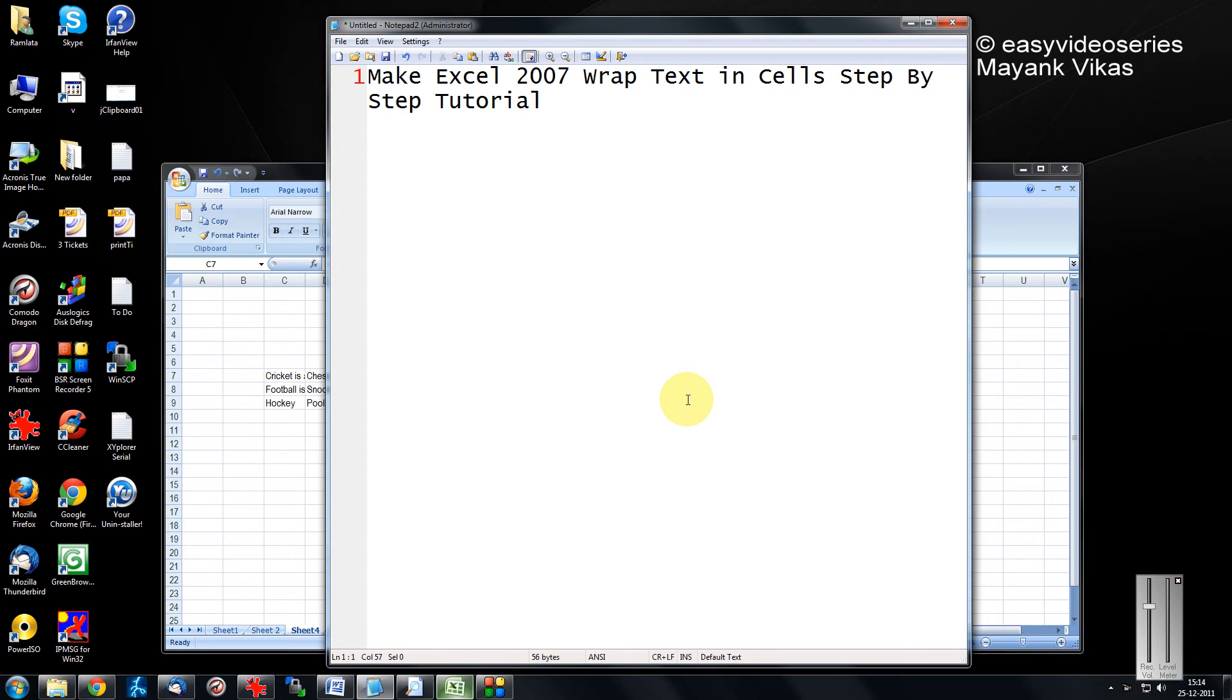Hello and very warm welcome to another tutorial of Easy Video Series. Here I'm going to show you how to make Excel wrap text in a cell - a step-by-step tutorial.